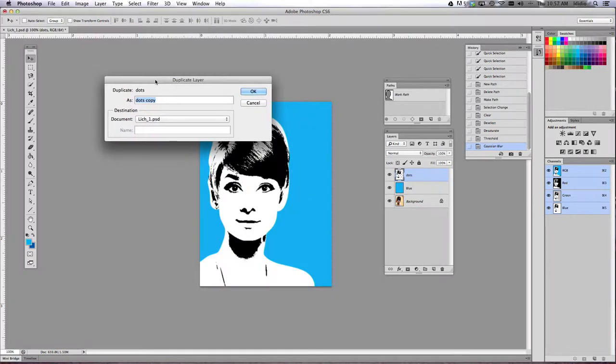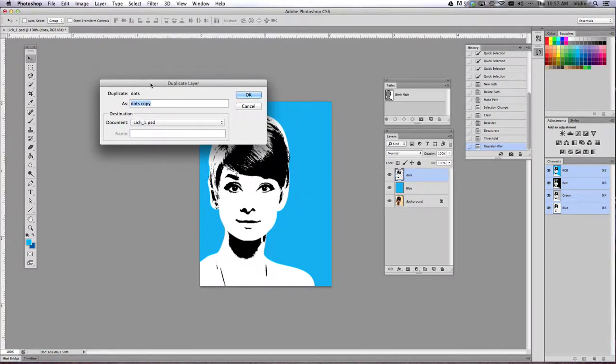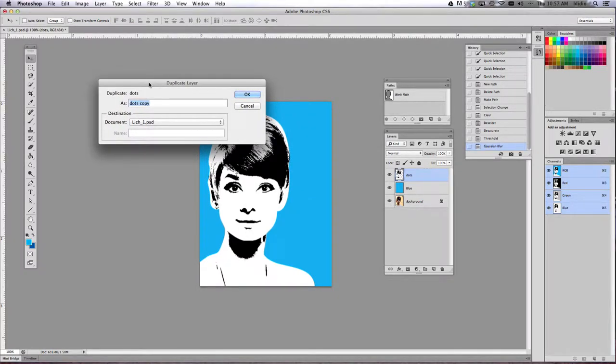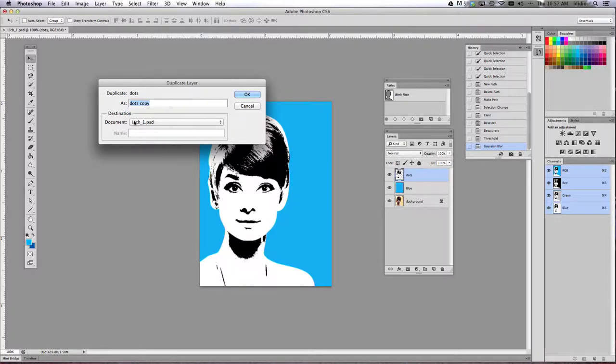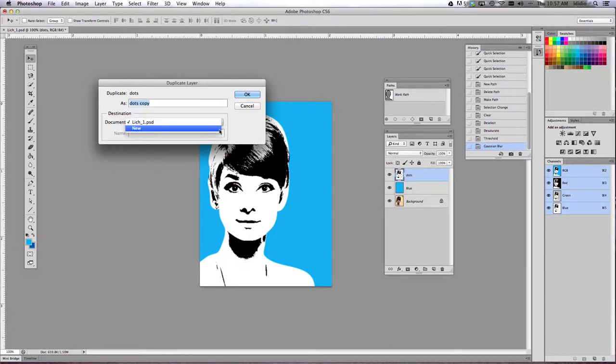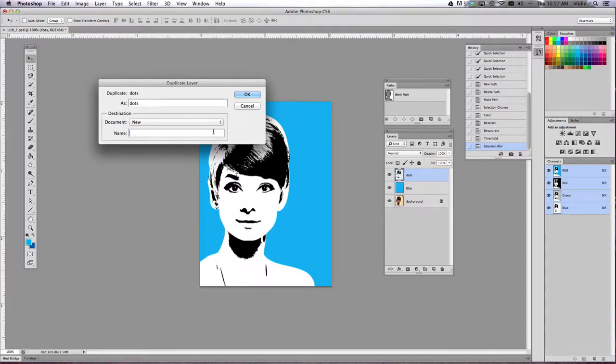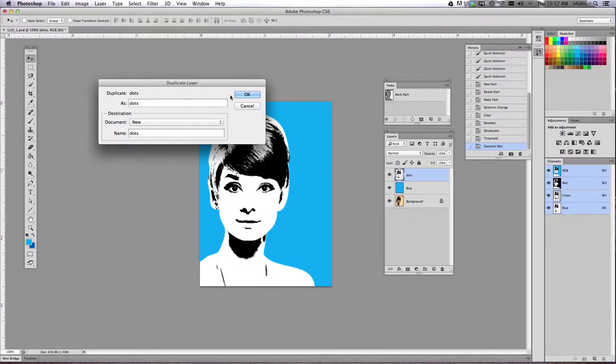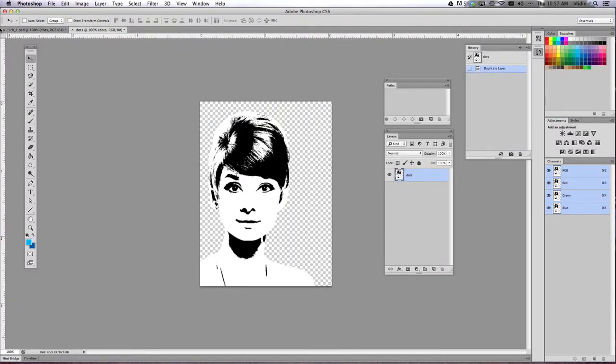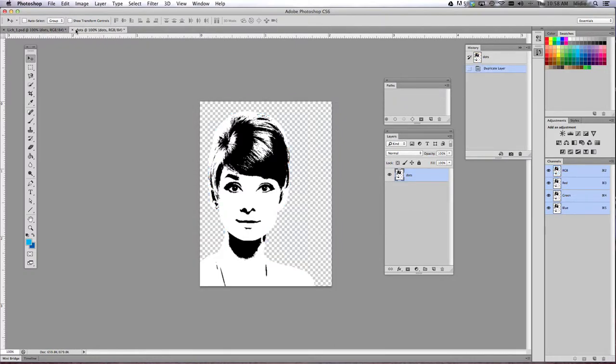So right click the dots layer and select duplicate layer. All right. Now what we're going to do is change the document pull down menu and choose new and then name your document dots. So we're going to keep it dots. We're going to name our document dots and then click okay. And what that does is it opens up a new tab with just that layer in it. So it's an easy way to do it without having to copy and paste and go through all of that.